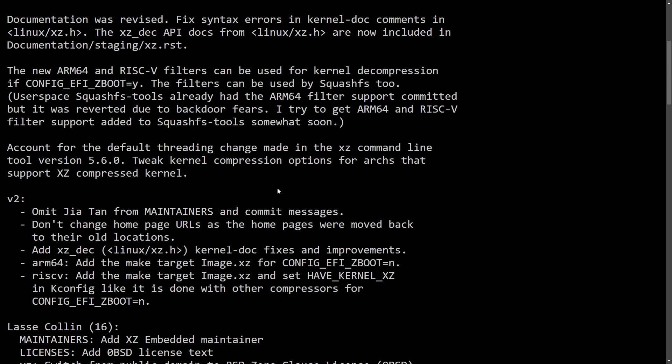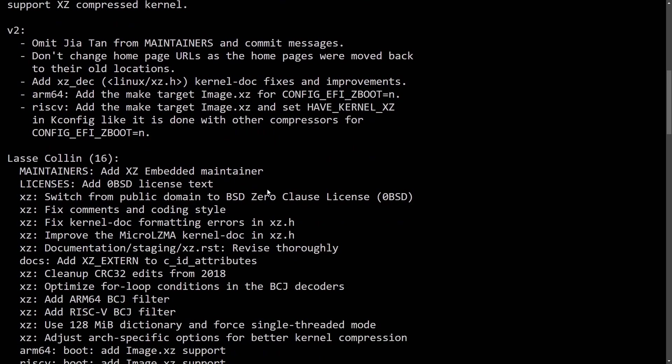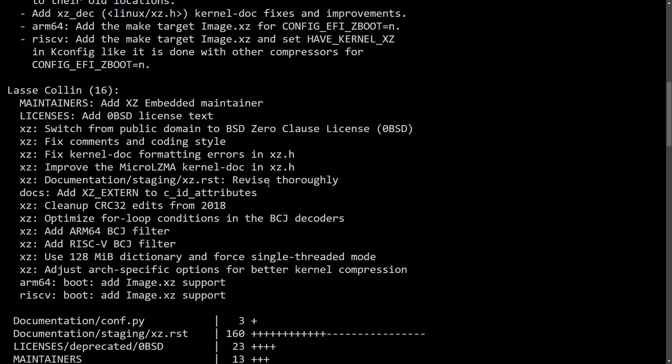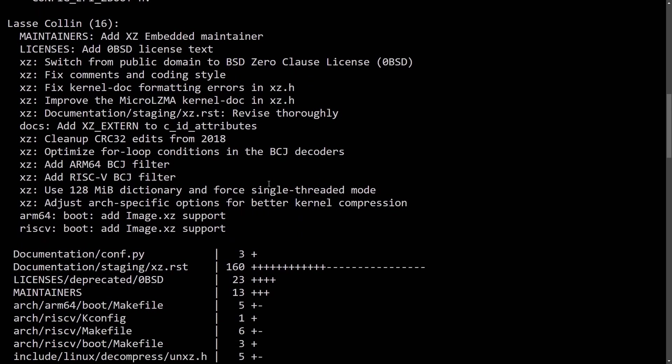It took a while for the maintainers to actually remove all the code that had been submitted, but it's good to know that Giatan has officially been removed from the maintainers list. A lot has gone into this particular patch and update, but I thought it'd be interesting to follow back up on that specific XZ hack. And an interesting person talked about the actual XZ hack and how it affected Linux. That's Linus Torvalds.